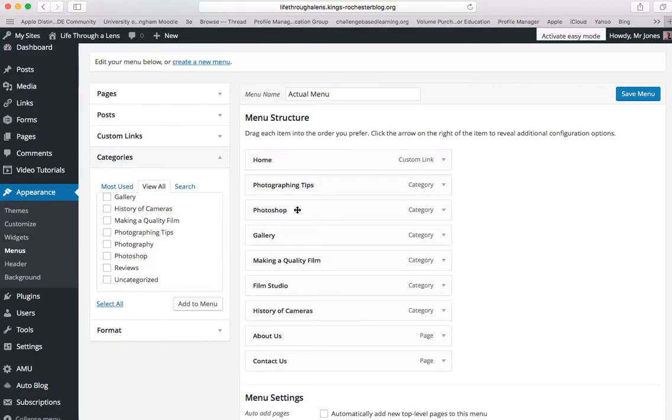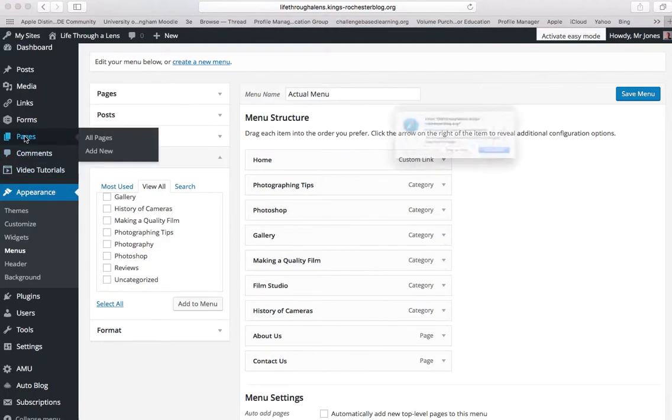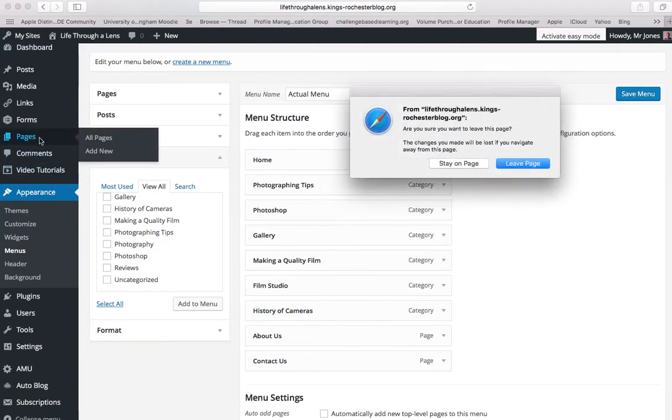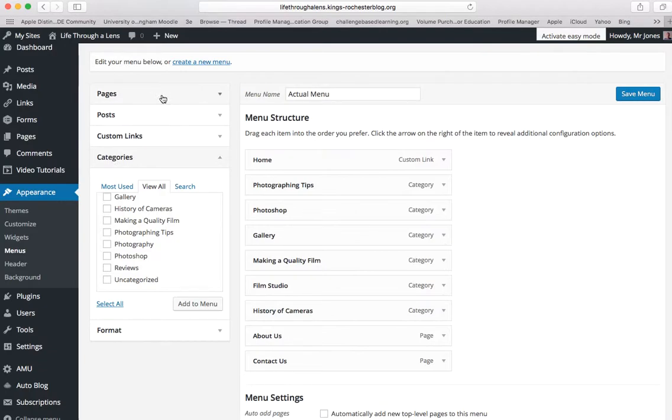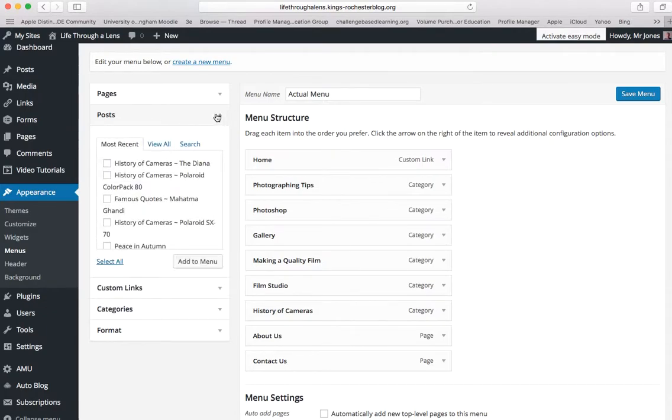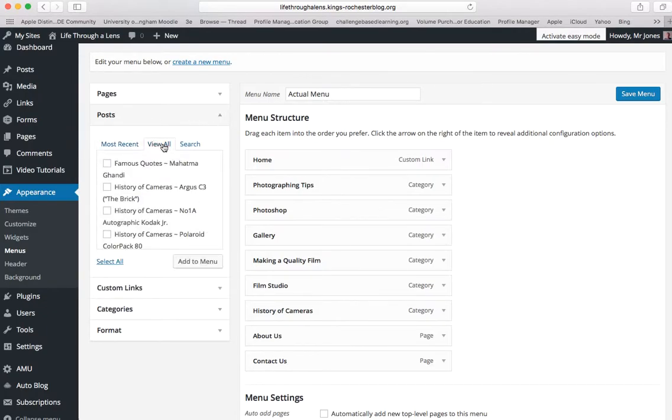You can do exactly the same thing with pages by creating a new page over here. You click on add new, create your page, it will appear in this section over here. And similarly, you can add posts to your menu structure as well, doing exactly the same thing, clicking on the post you want and then adding it to the menu on that button there.